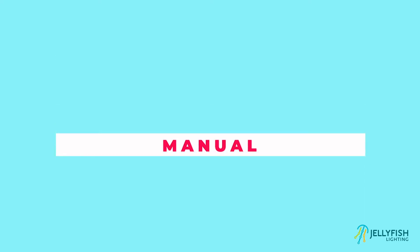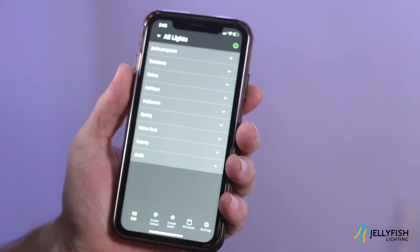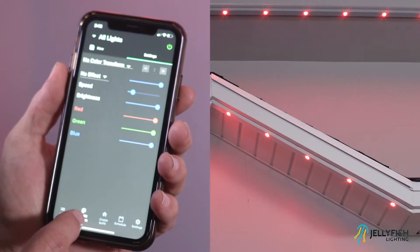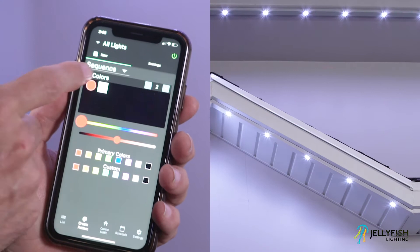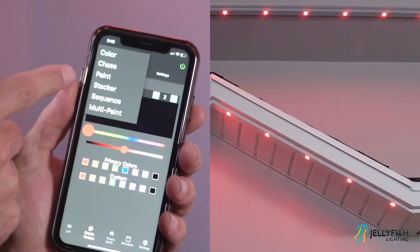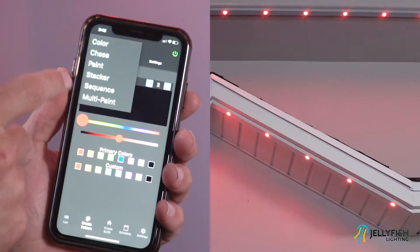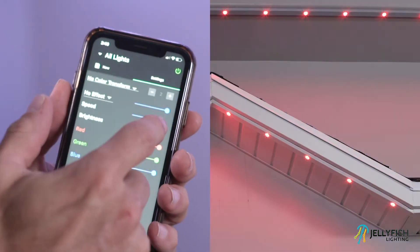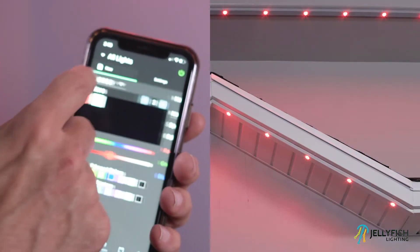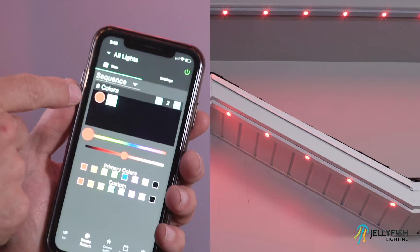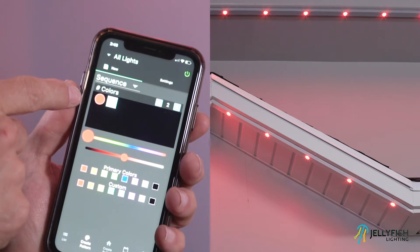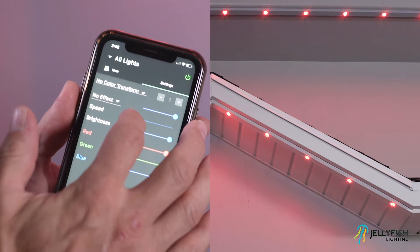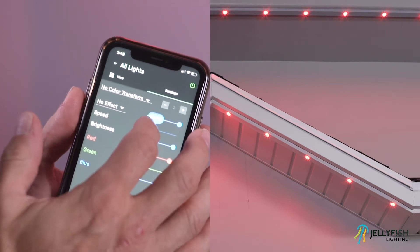To select a different pattern mode, simply select the pattern mode selector and change to a different pattern mode. Currently there are many different pattern modes in the create pattern page. With the sequence pattern, all the lights start out with a uniform color, then they all change to a new color simultaneously. In order for the sequence mode to work properly, the zones do need to be set up with the correct number of lights on each zone.